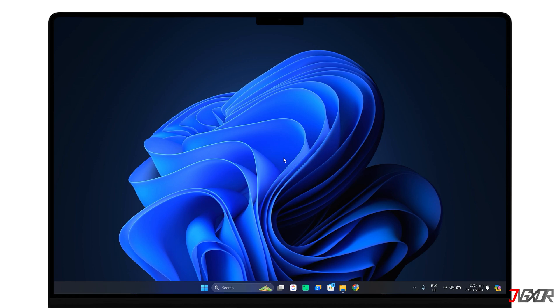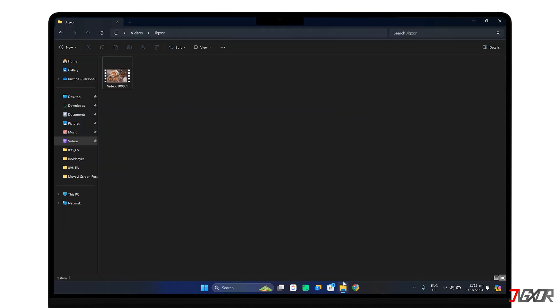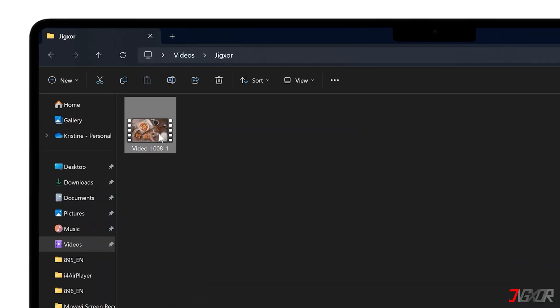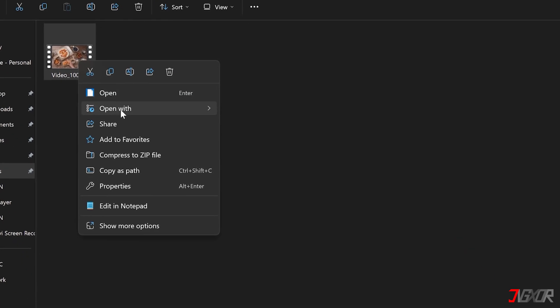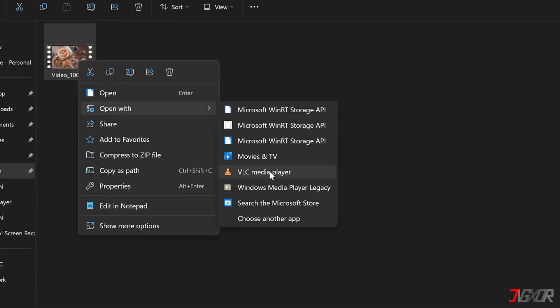To start, open the video you intend to trim in VLC. You can do this by right-clicking on the file and selecting Open With, followed by VLC Media Player.